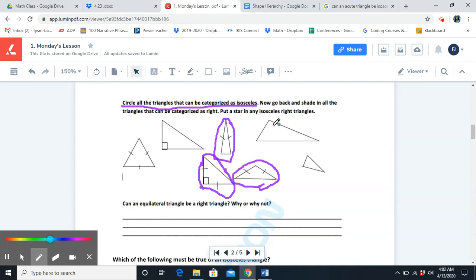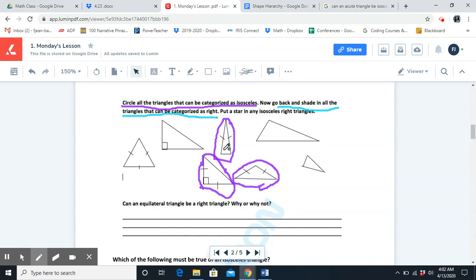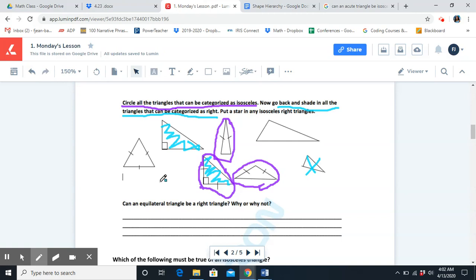The next part of our question tells us to go back and shade in all the triangles that can be categorized as right. We can already cross this one out because we know that's not a right triangle. This triangle has the symbol for a right triangle, so that's an indication that it is a right triangle. The same is the case for this triangle — it has the right angle symbol. The others have no right angles because they are acute angles.